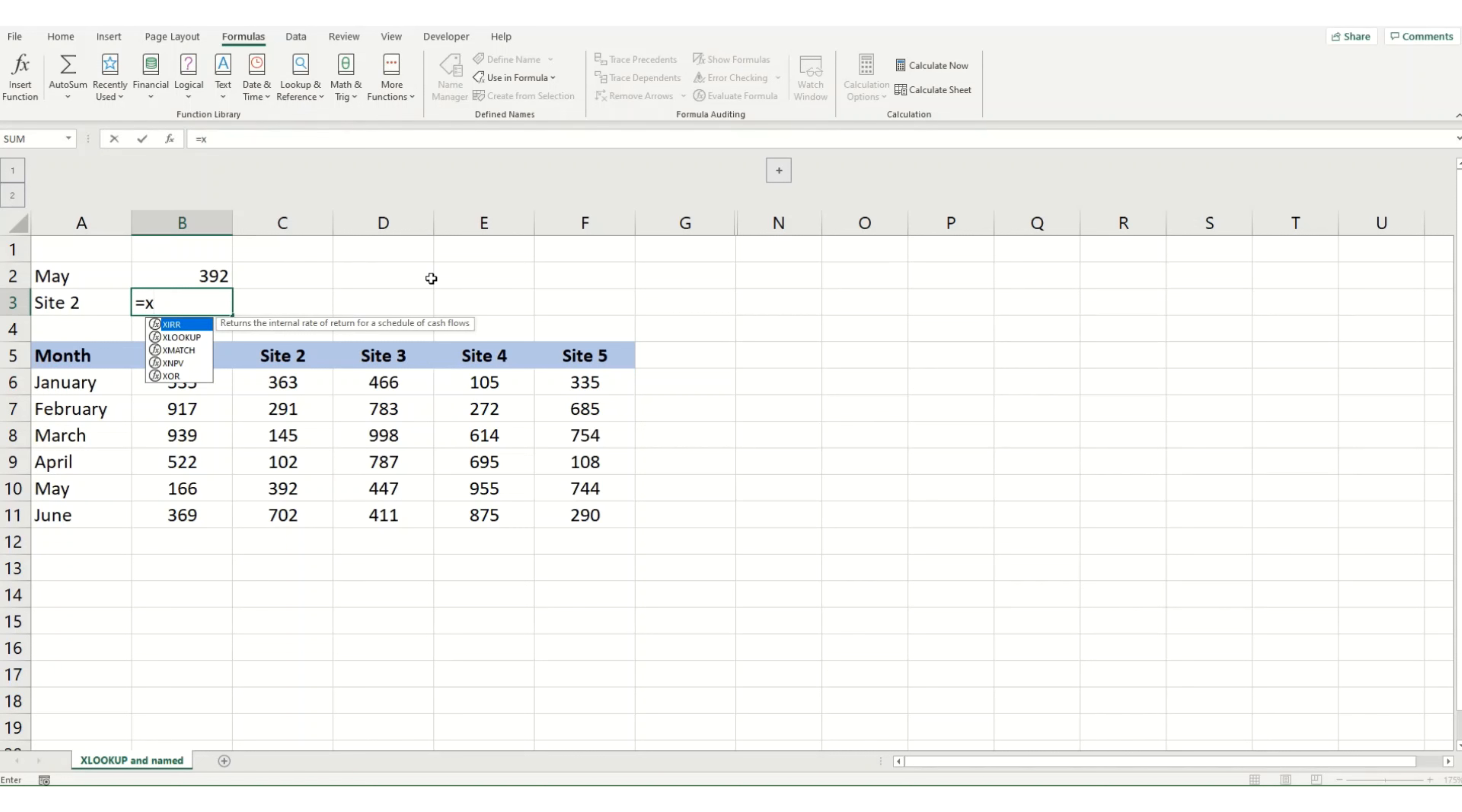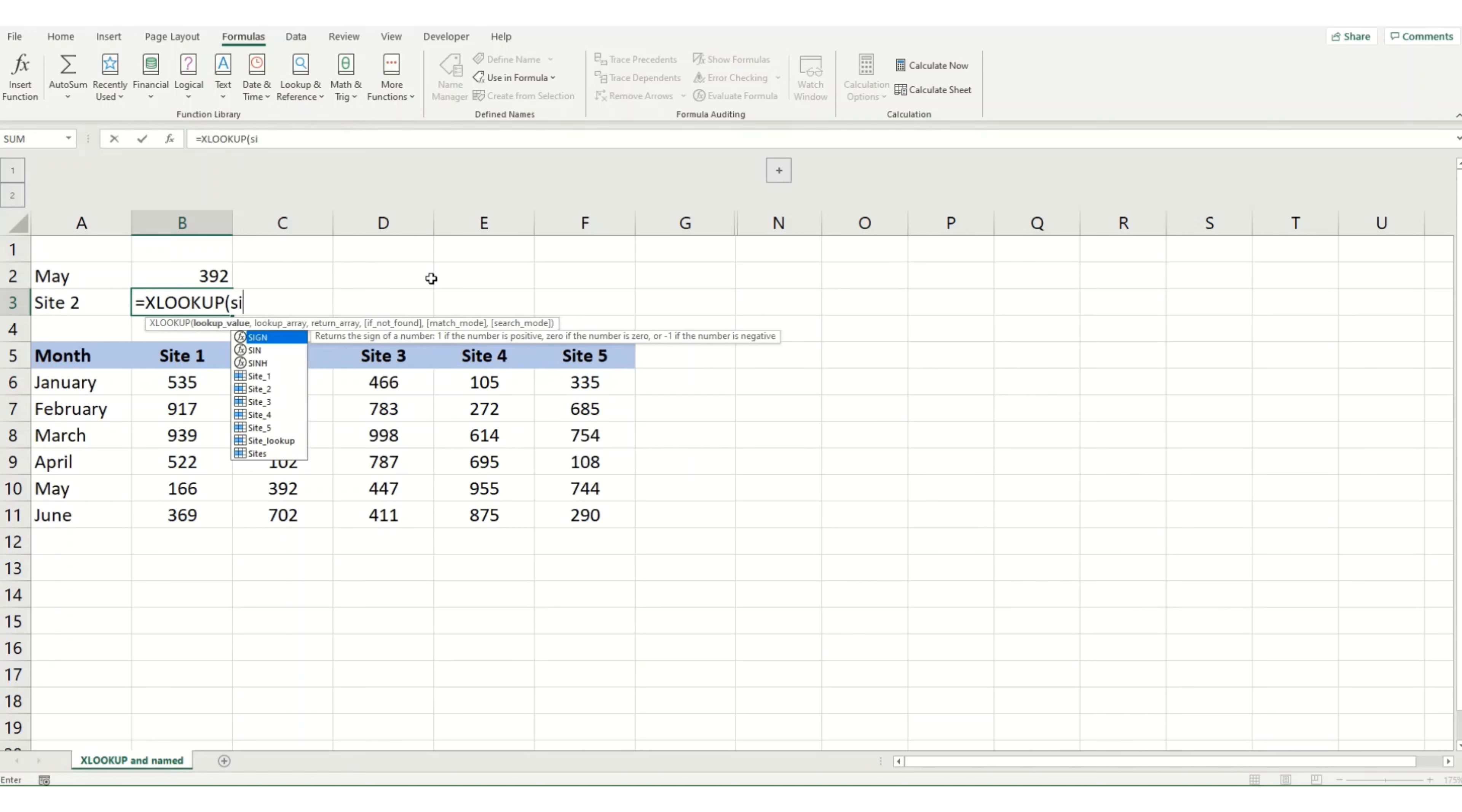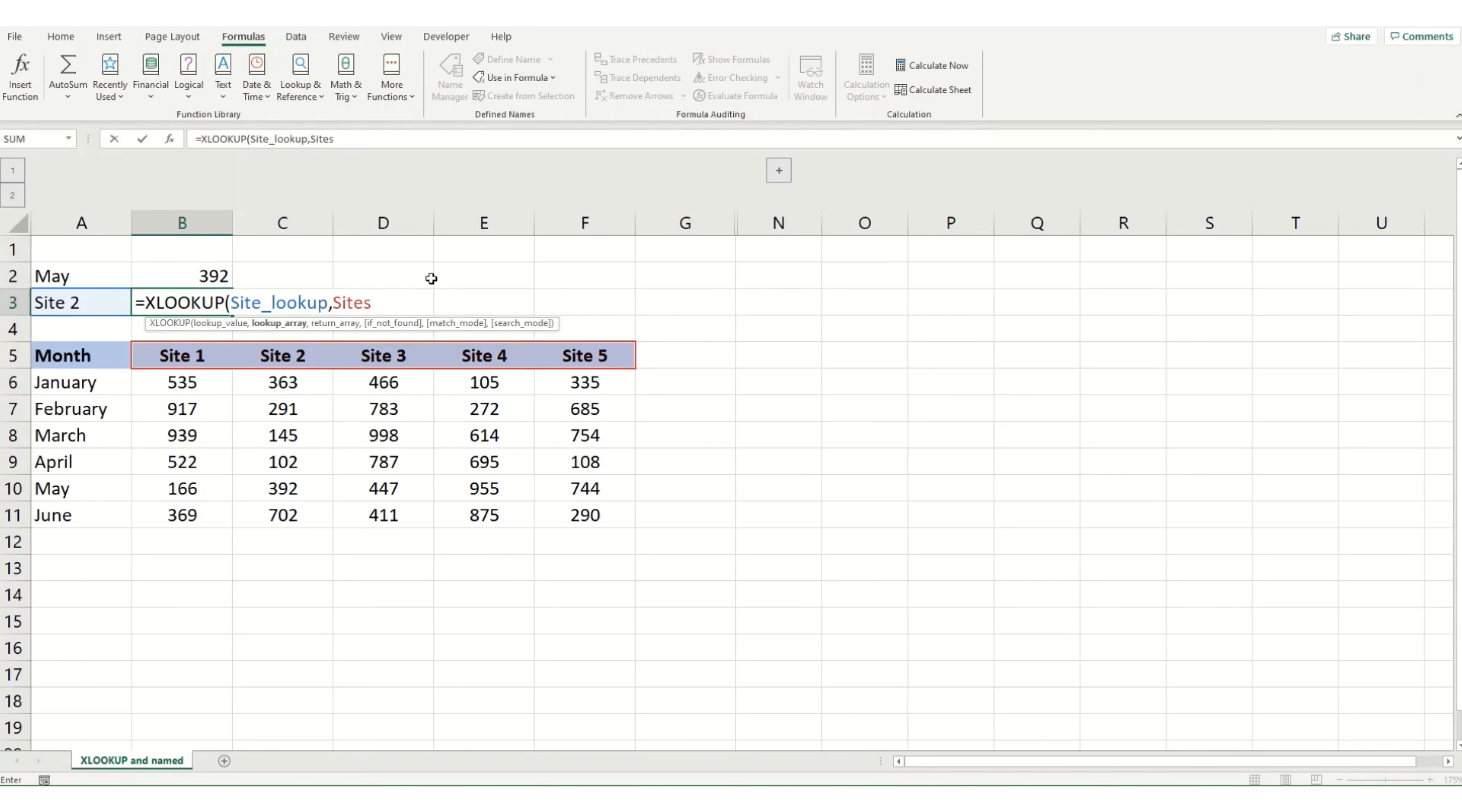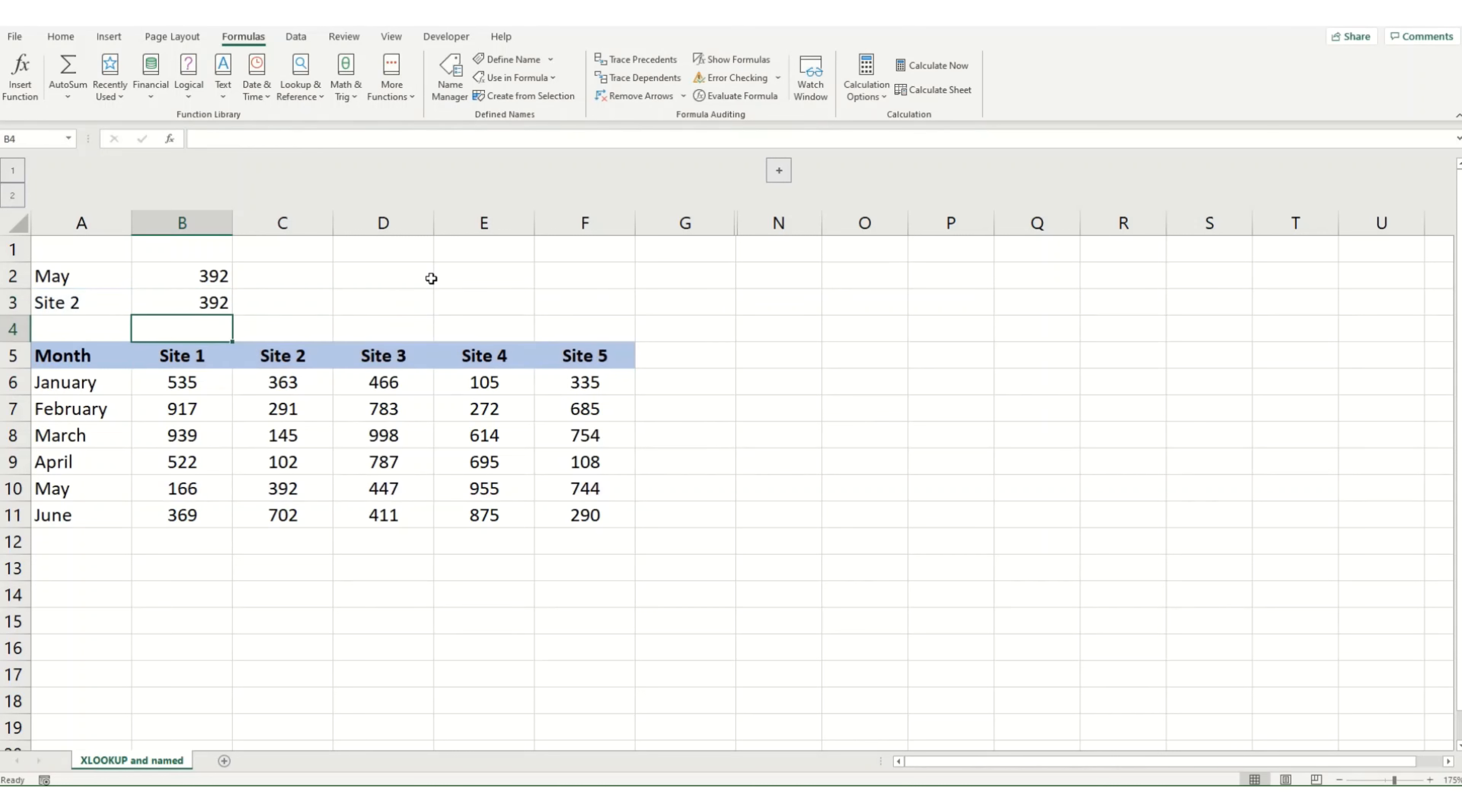We can also go equals XLOOKUP. We can actually start to type in the named range. So I want to go for my site lookup. I want to look up my sites. And you see, it comes up with the full list of all the ranges that I've named. And then I want to look up May. And there we've got that named range. And if we hit Enter, we get the same values.